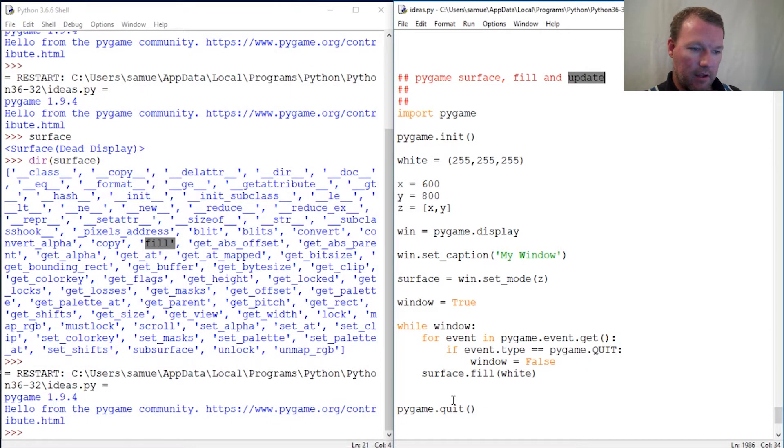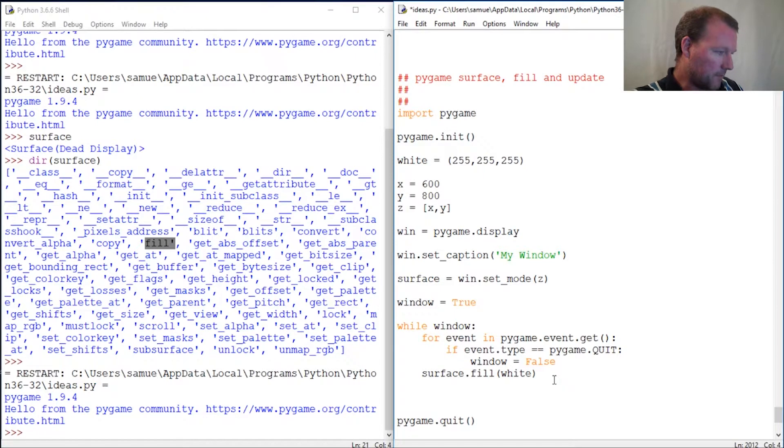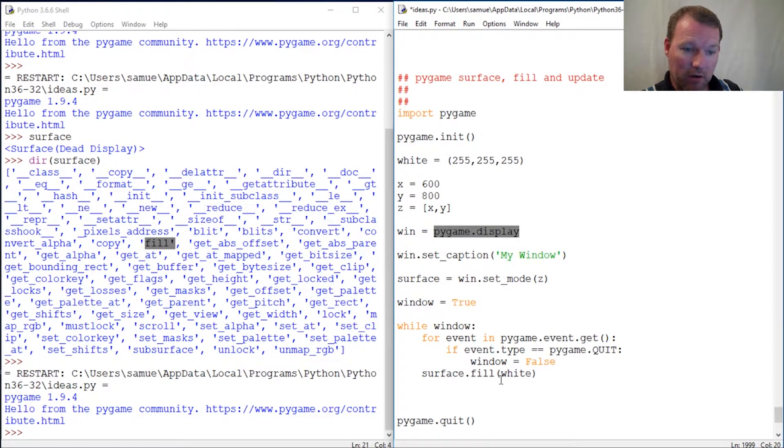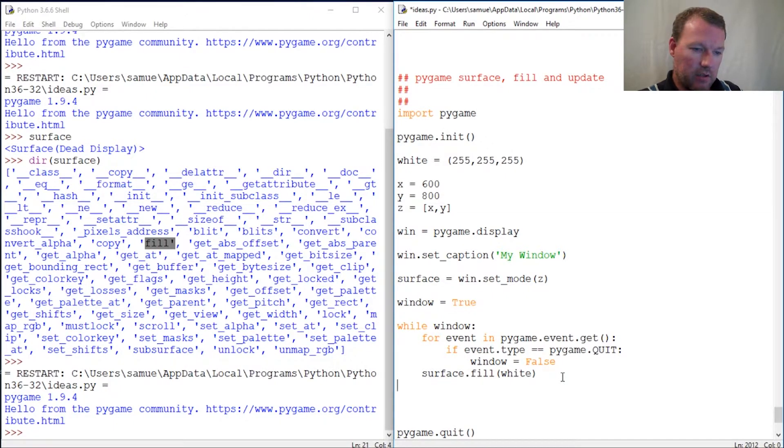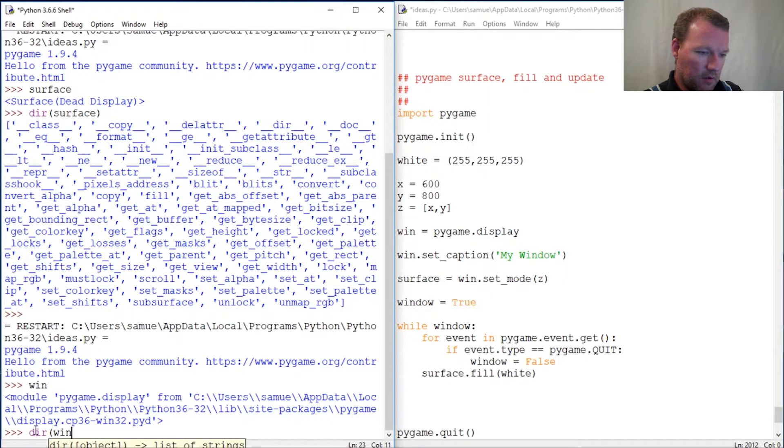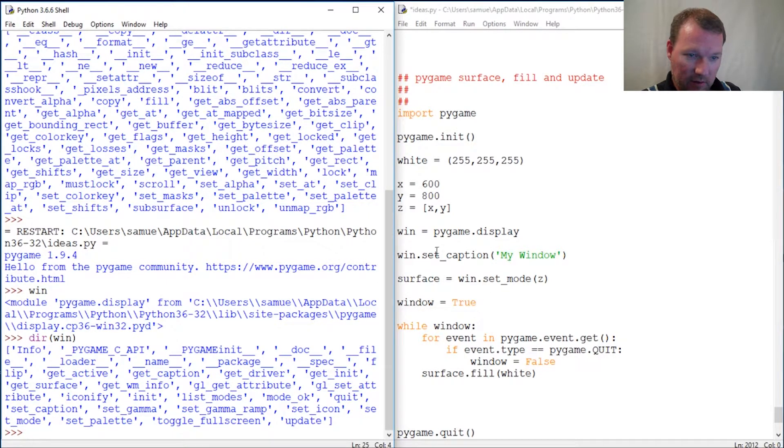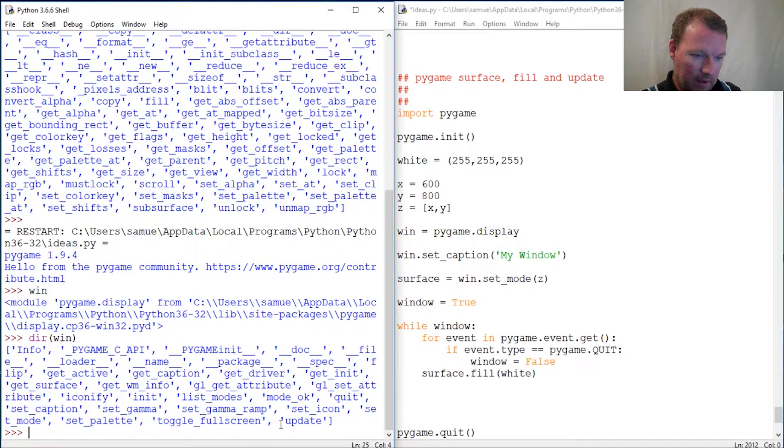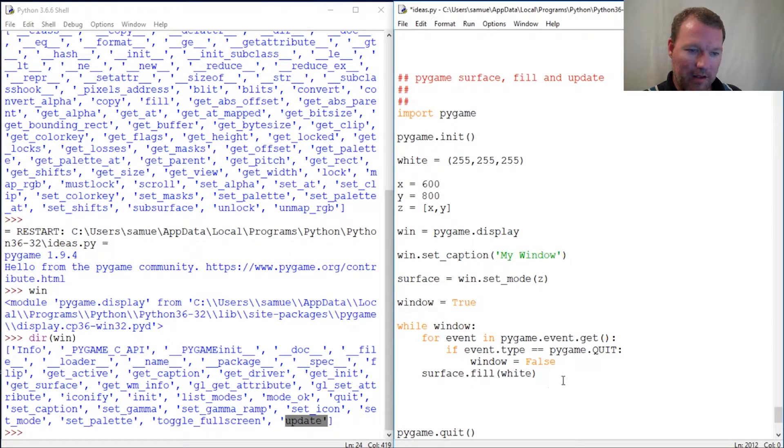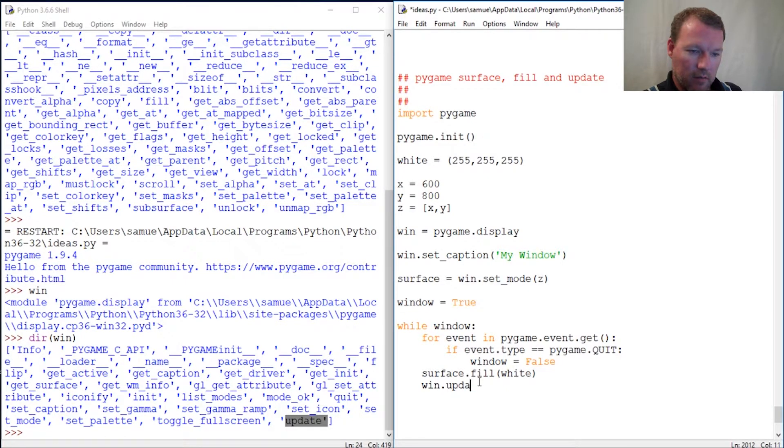Now we have to come back and add our update, and this is going to live here inside our display, inside our window. Just to show you, we can do dir on window. We initiated it, set the caption, set the mode, and then update. We generated it and now we have to update it because we changed it. We said here's your surface, fill it with white, and then now after we did that, window.update. Now let's run it. Ta-da, now we have a white window.